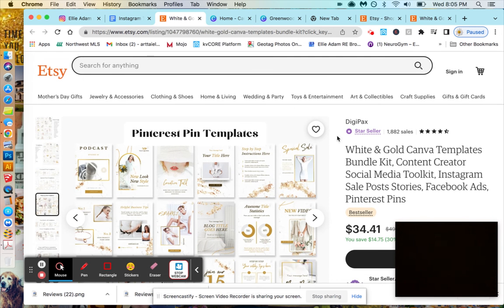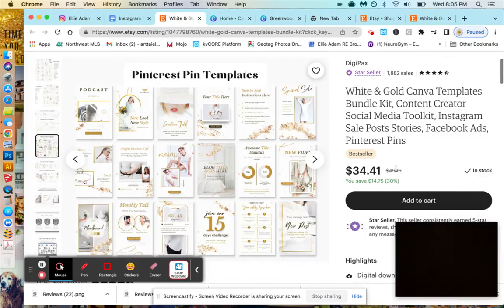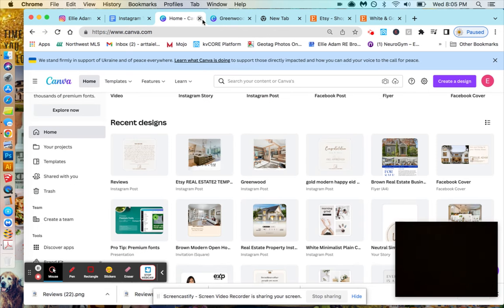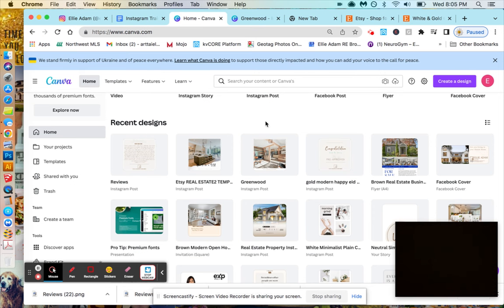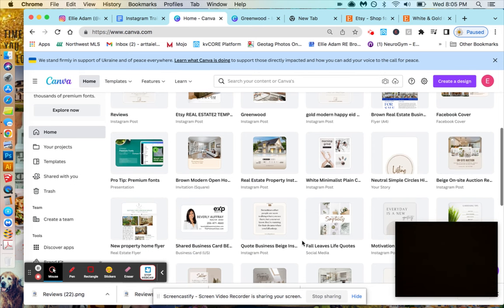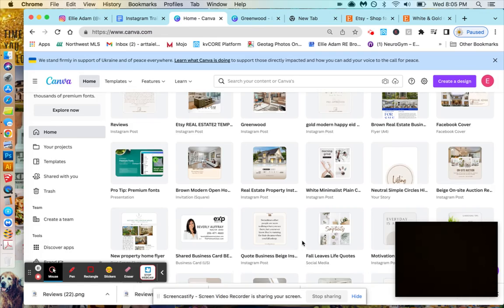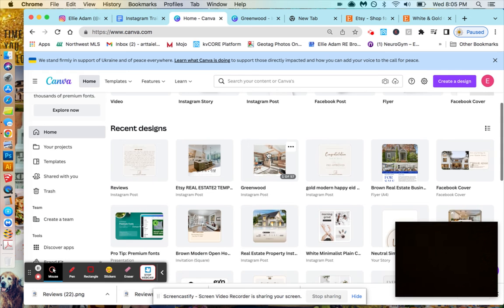Once you buy this, they give you the link and the link will bring it to Canva. Suppose I have this. I have quite a few templates here.